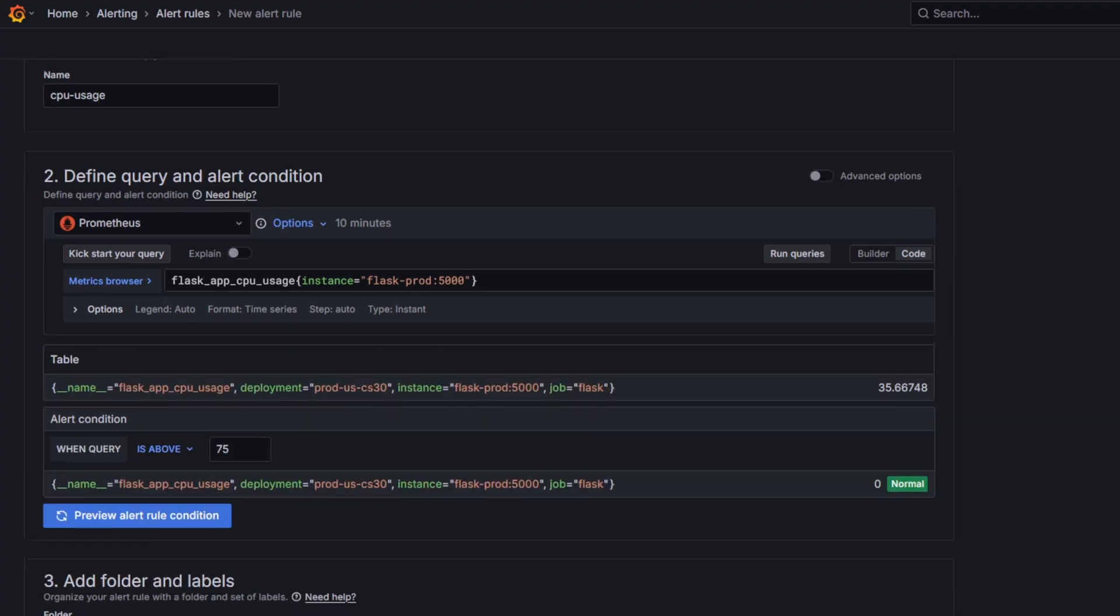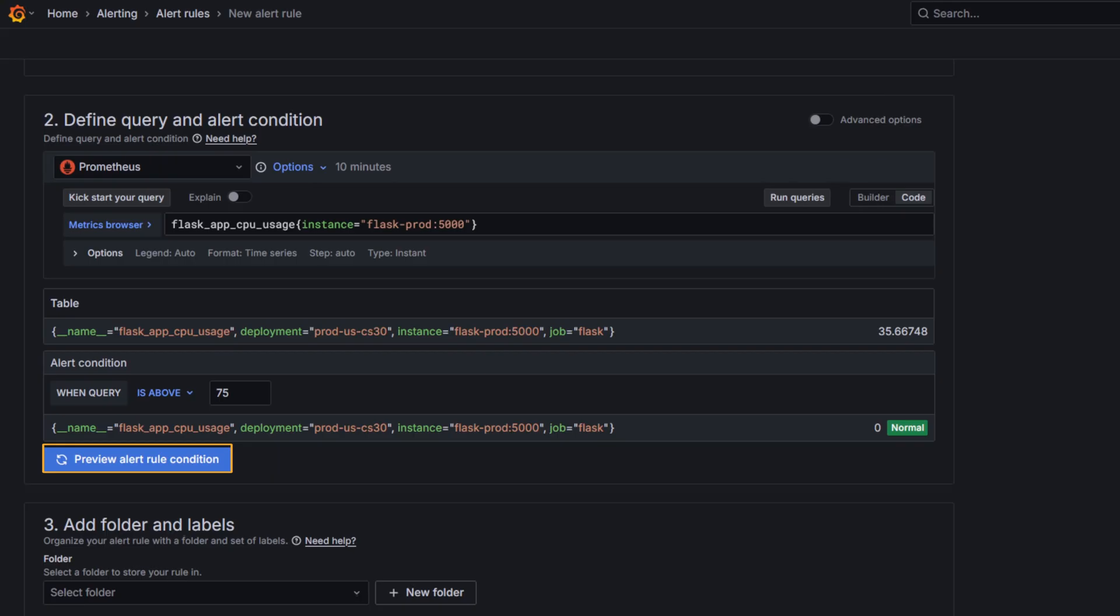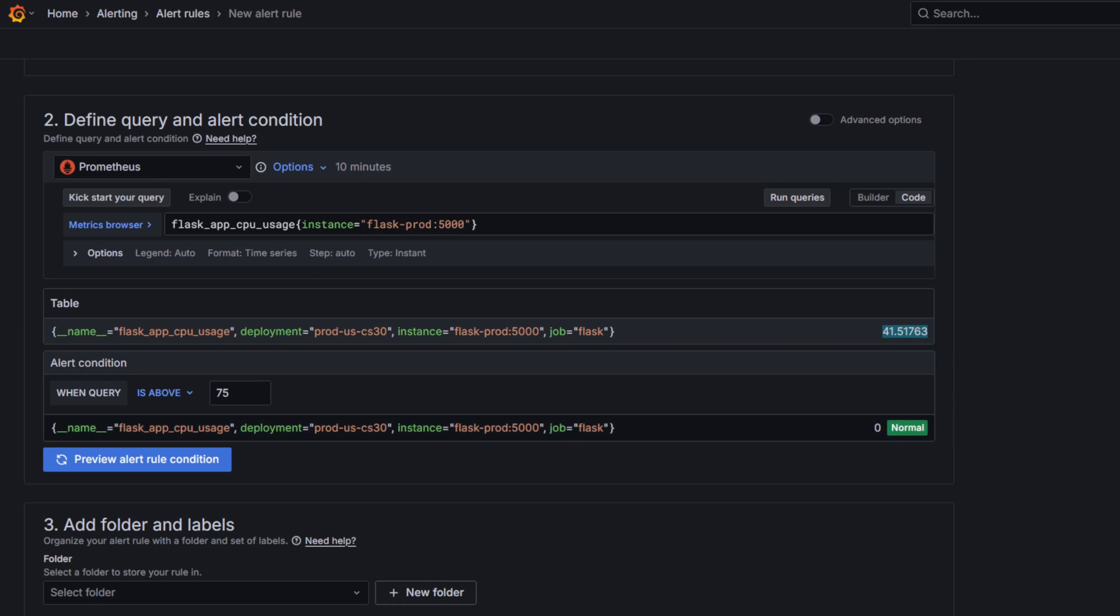If I click Preview Alert Rule Condition, I can see the query returns the CPU usage of the Flask application in the production environment.